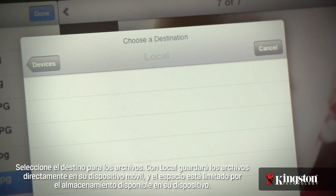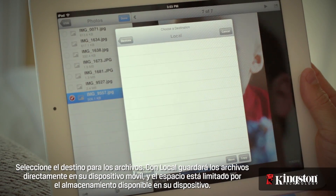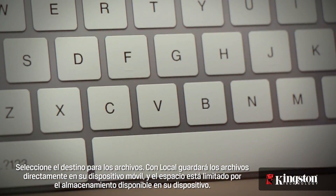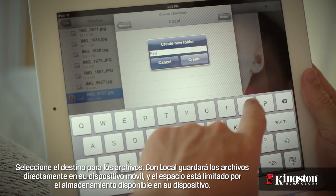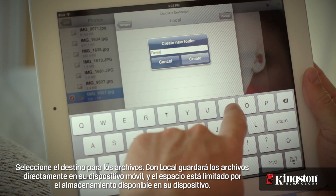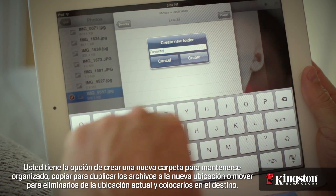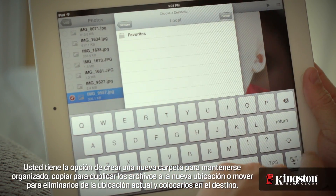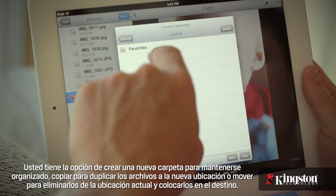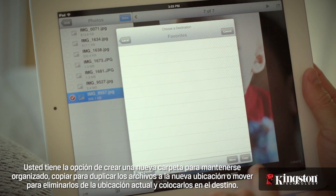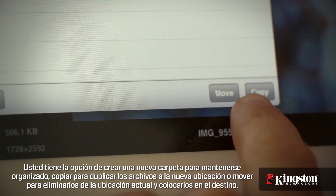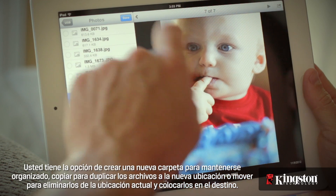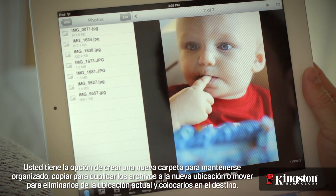Select the destination for the files. Local will store files directly to your mobile device, and the space is limited by the available storage on your device. You have the option to create a new folder to stay organized, copy to duplicate the files to the new location, or move to remove them from the current location and place them in the destination.